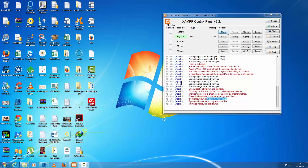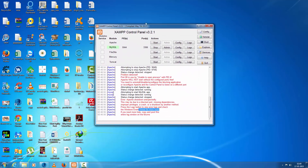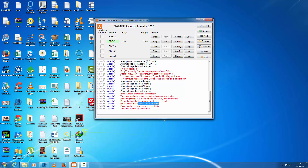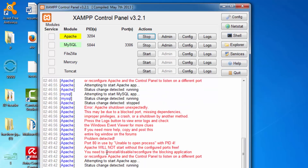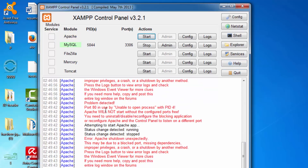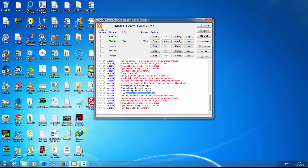Hello YouTube. Today's topic is how to fix the port 80 'unable to open process' problem in Apache server. I got this problem where port 80 is unable to open and the Apache server doesn't accept it.